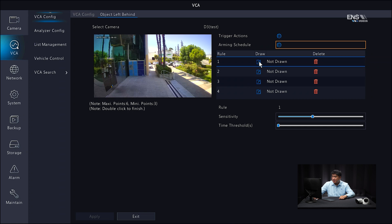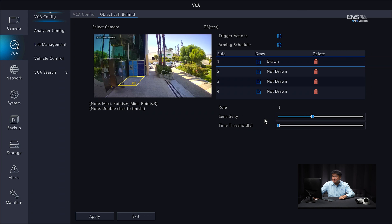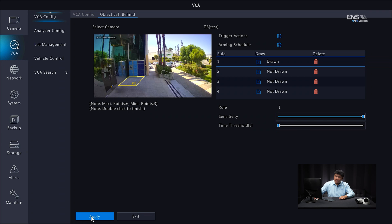Now go ahead and draw a detection area. I only need to draw one for this example, right next to this little blue box here. Keep in mind that if you mess up, it's OK — you can always redraw the area. Once you're done clicking, you'll see the number right next to the rule, indicating it's complete. Next, adjust the sensitivity slide bar — the higher the sensitivity, the more it's going to pick up an object. There's also a time threshold in seconds — the higher it is, the longer the object has to be placed there to get picked up. In this example, I'm going to keep it at the lowest so it won't take too much time to get detected. Once done, click Apply.